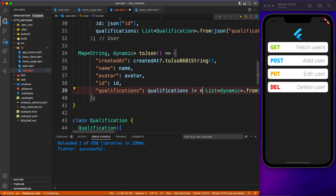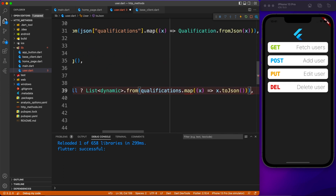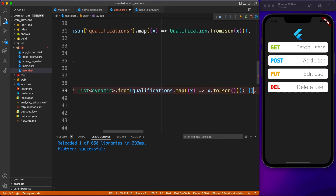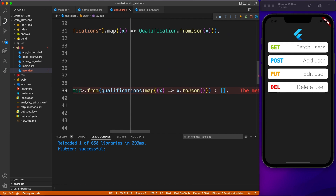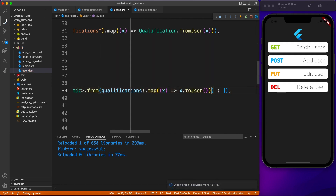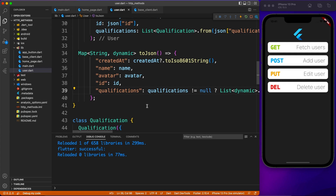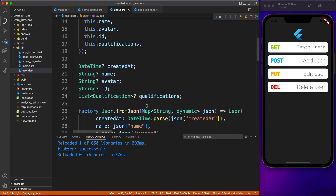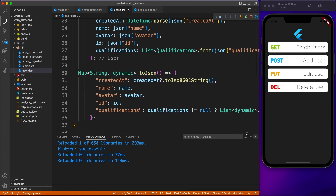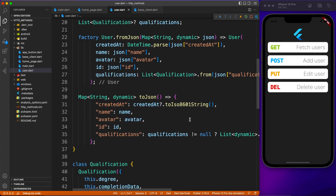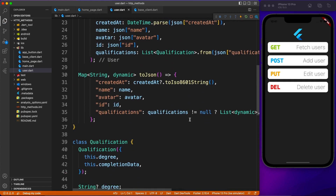If it's null, do one thing; otherwise do another — that kind of operation. This makes your application robust so it won't fail due to null data. It's a bit of extra work when generating the model, but you get so many lines of code auto-generated — kudos to the QuickType developers.